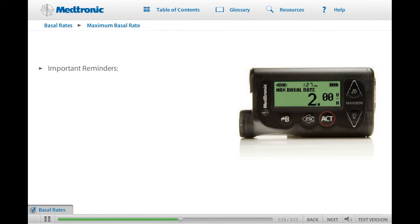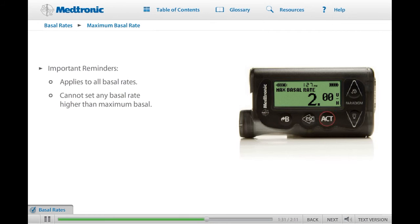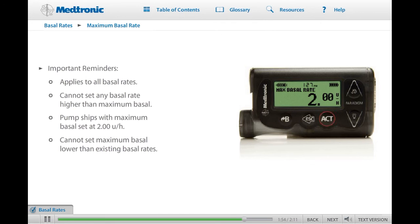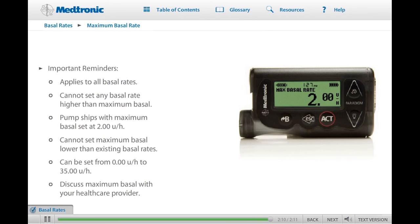Here are some important reminders about the maximum basal rate feature. The maximum basal rate applies to all basal rates, including temporary basal rates — you cannot set any basal rate to deliver at a higher amount than the maximum basal rate limit you have set. Your pump comes from the factory with the maximum basal rate set at 2 units per hour. If you have basal rates programmed and want to lower the max basal, you will need to lower the basal rates first, then change the max basal to a lower amount. The max basal rate can be set from 0 units per hour up to 35.0 units per hour. Discuss with your health care provider what your maximum basal rate limit should be.